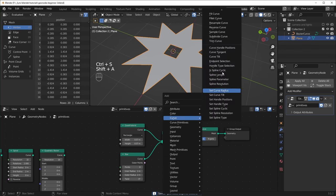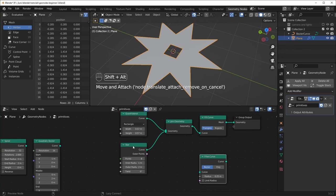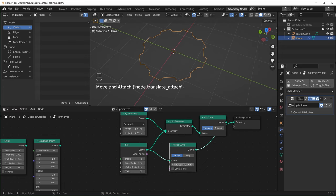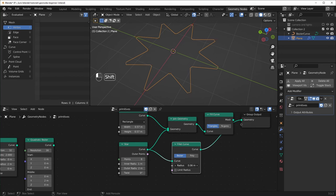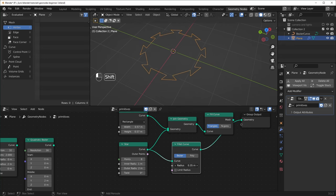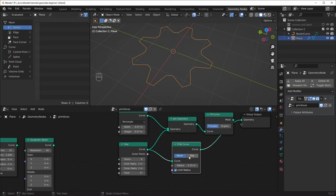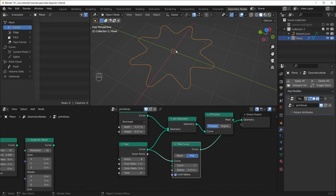We also have this other node under Curve called the Fillet Curve. When I drop this in, it might be hard to tell what it's doing. So let's turn the radius down quite a bit. When we start to turn it up, basically what it's doing is taking each point and beveling it. If we push it too far, it'll kind of go inside out. But we have this option called Limit Radius that won't let you push it too far — it'll basically just turn into something like a circle. If we switch from Bezier to Poly, we get a Count option that allows us to add more points to our bevel, so if we add enough, it gets kind of smooth, giving us this cartoony flower shape. When set to just one where it's flat, this is pretty good for making things like gears or cogs.